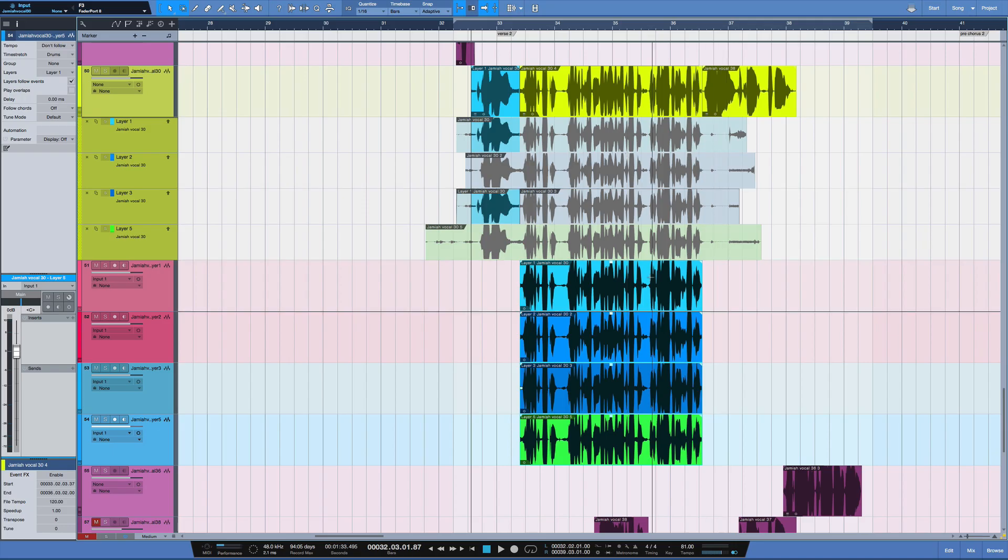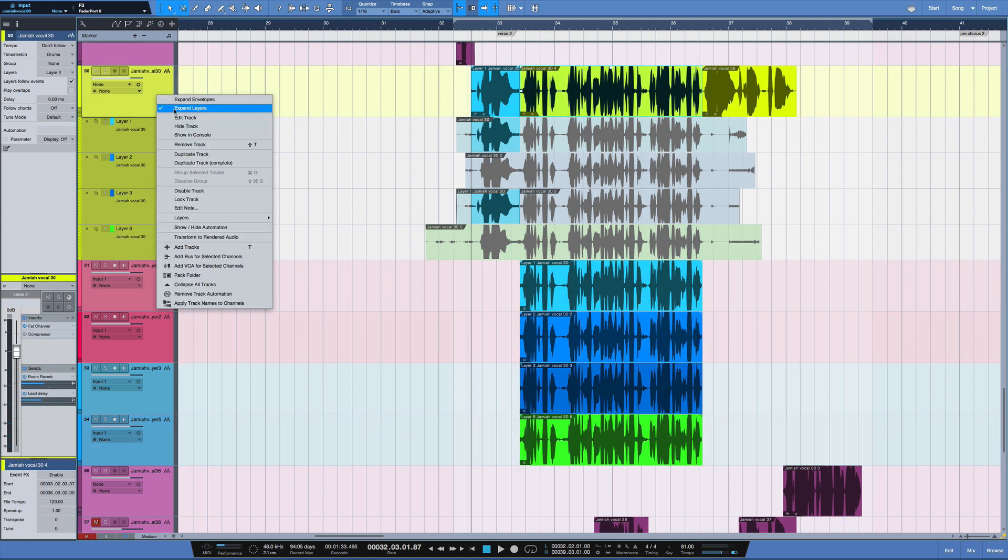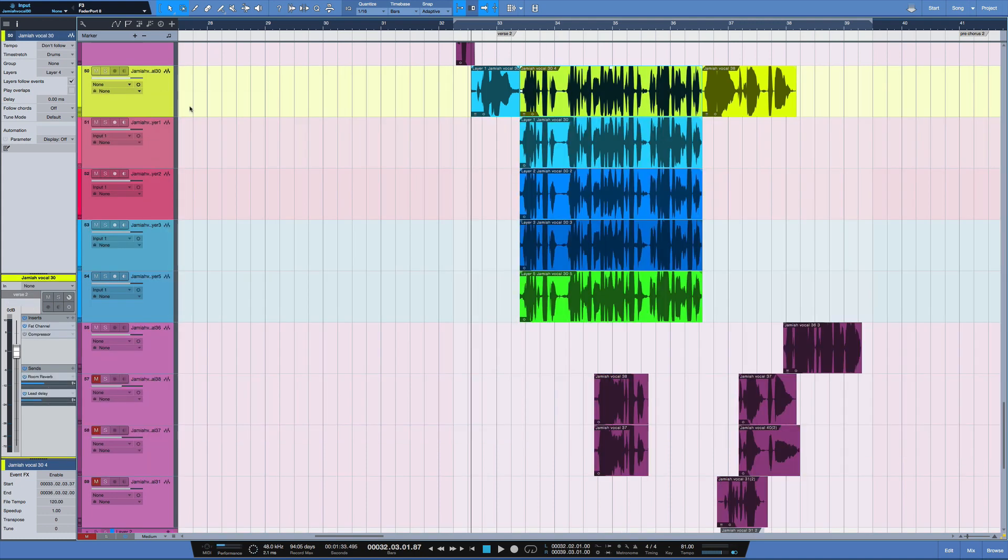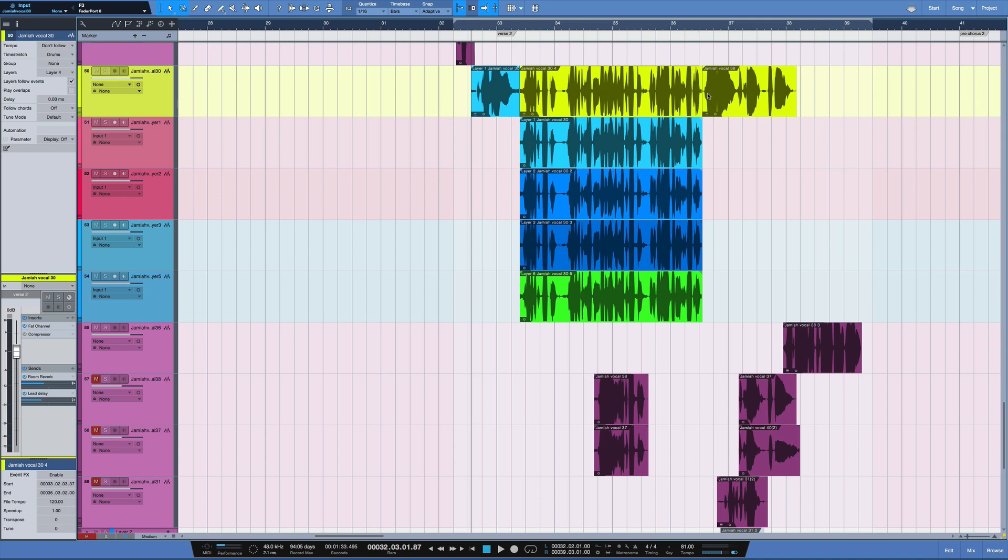Very simple. And now we can close this layer, and we now have individual tracks for those four layers. We still have our main track that we comped here up top.